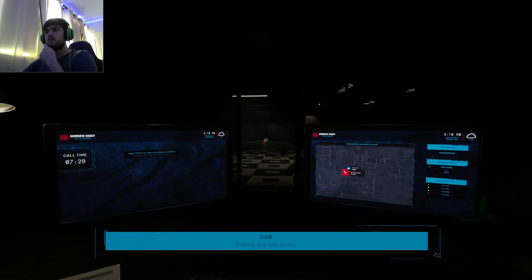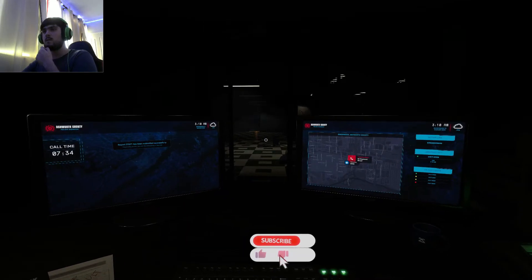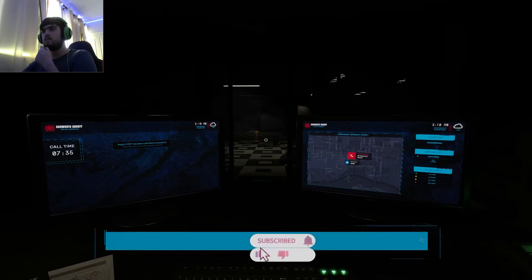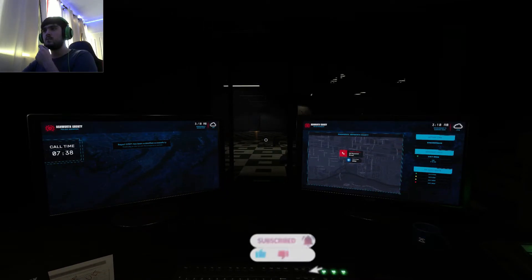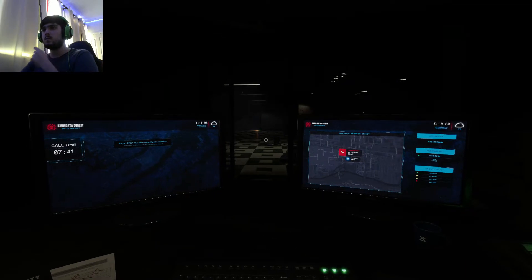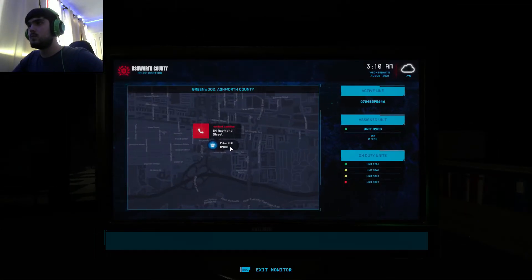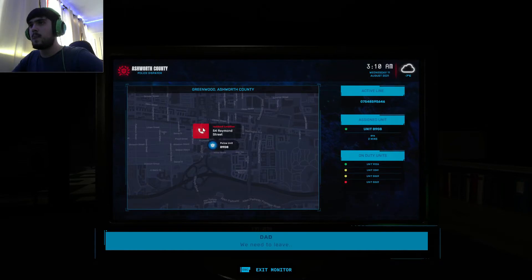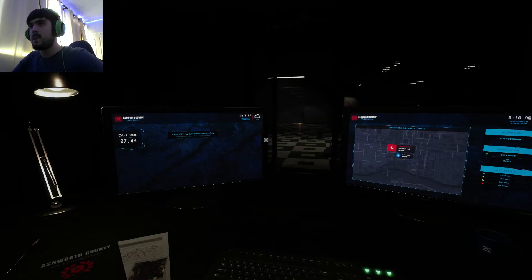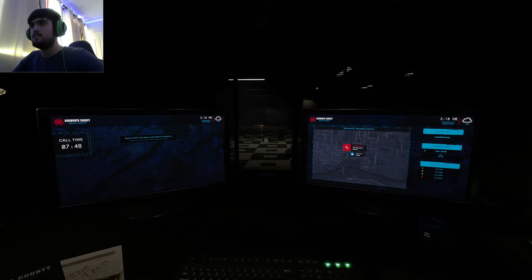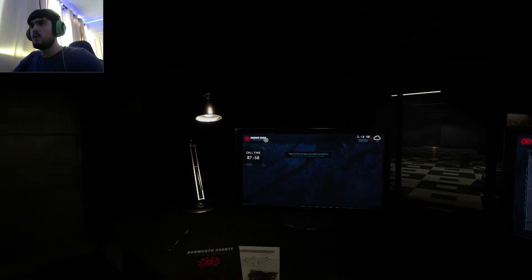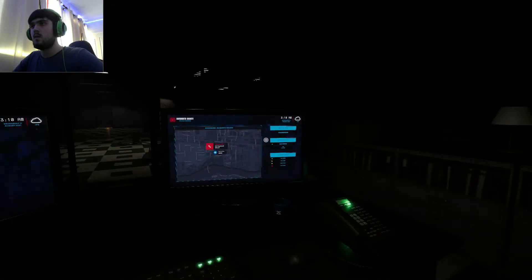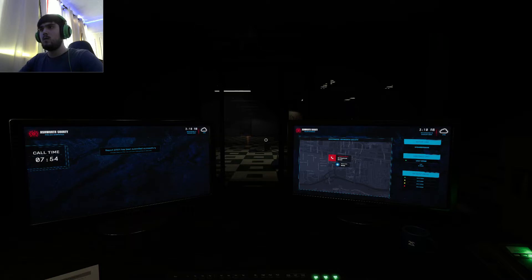Sophie, are you in here? Yo, what the fuck is going on? Sophie, please come out.